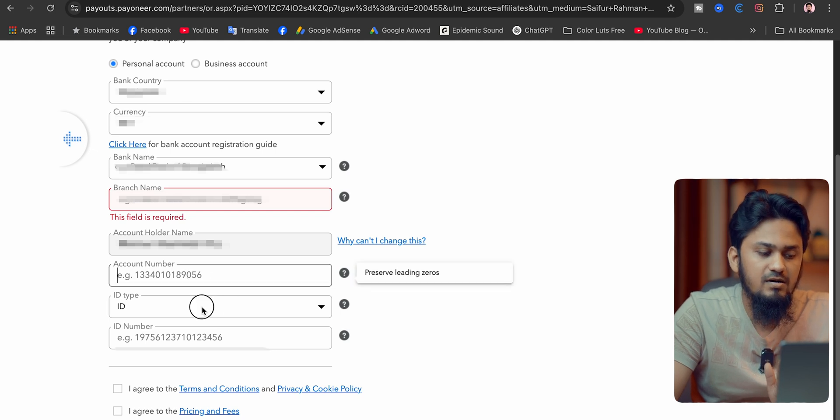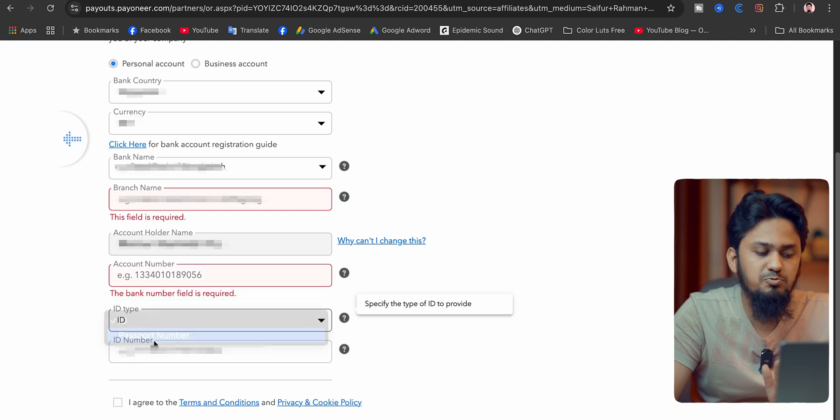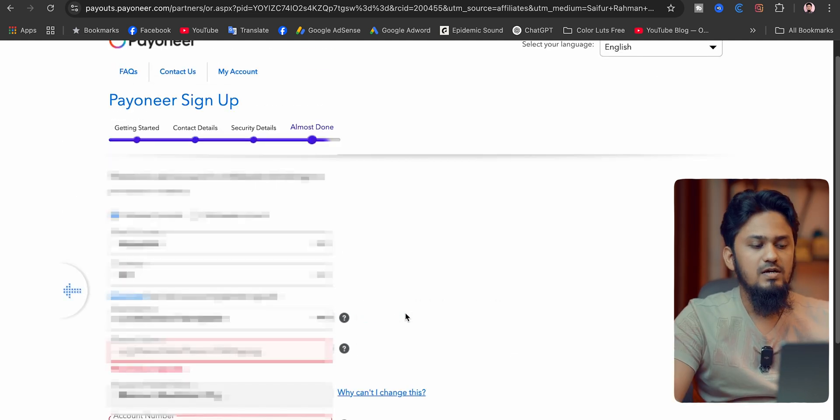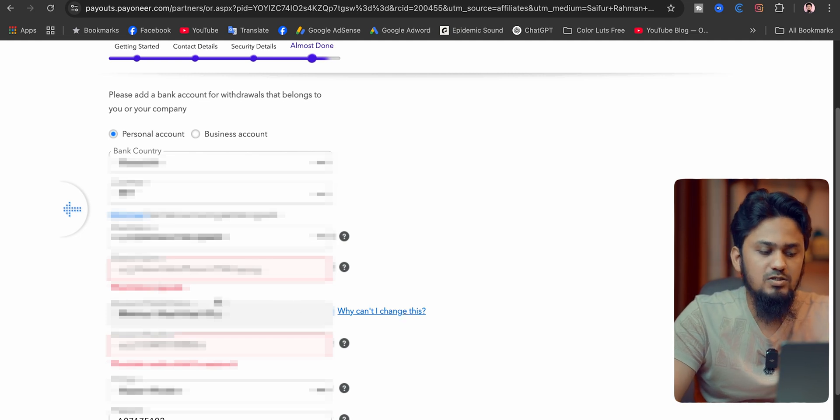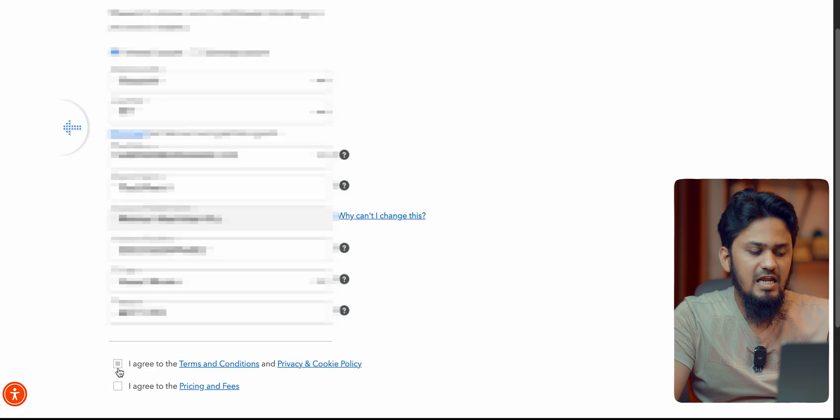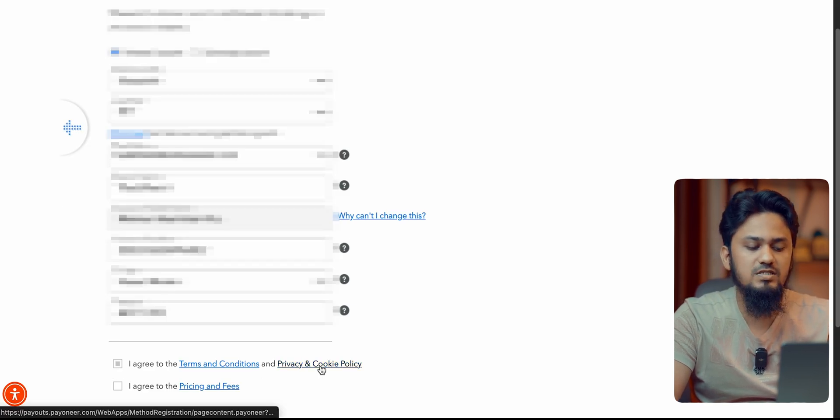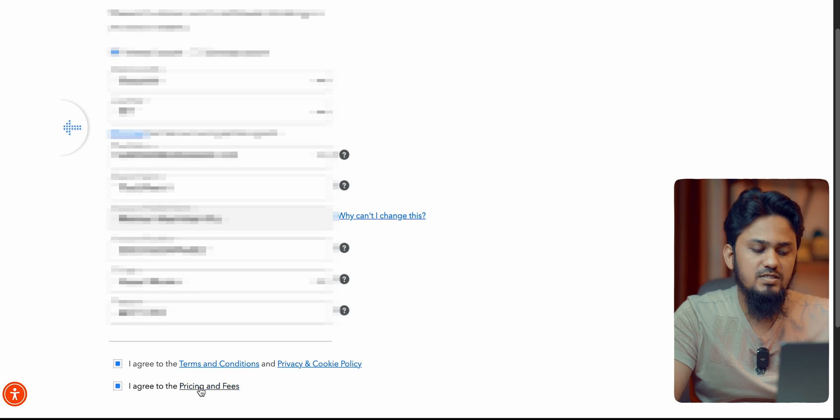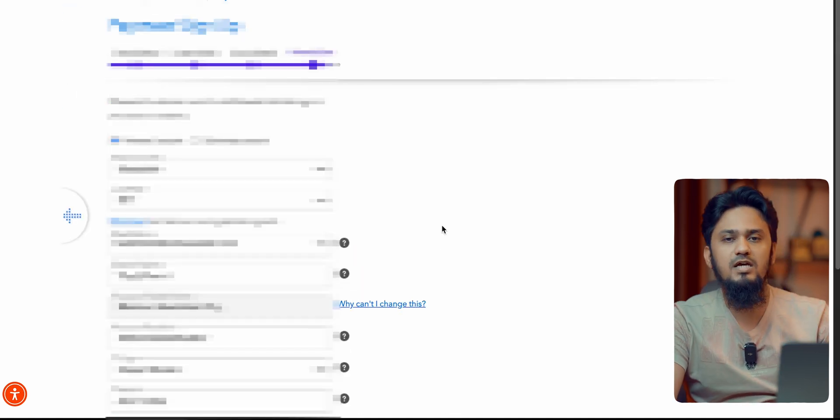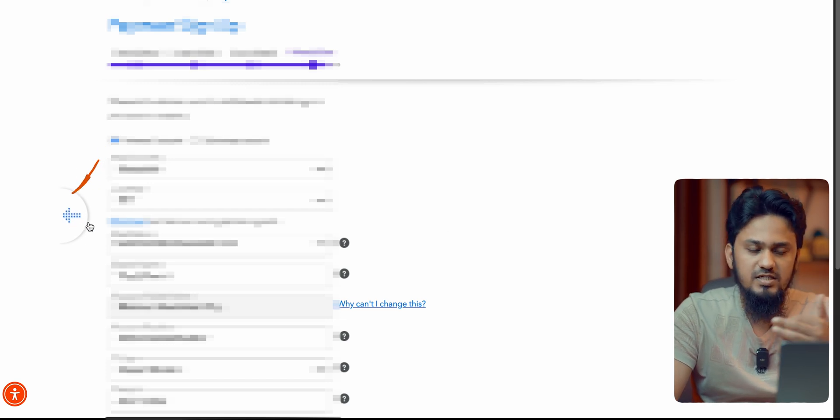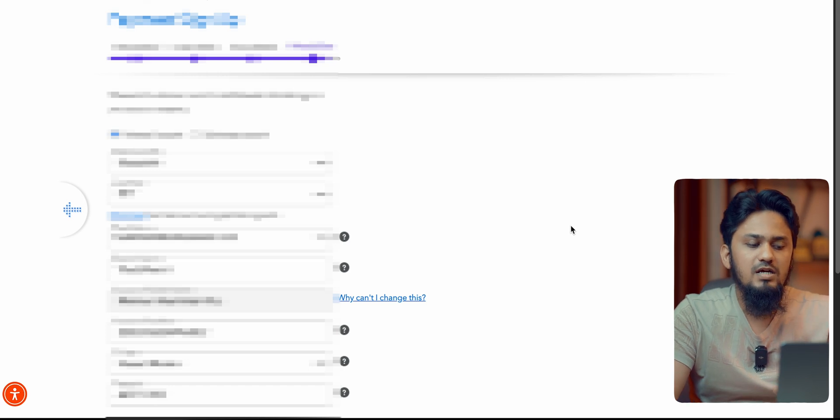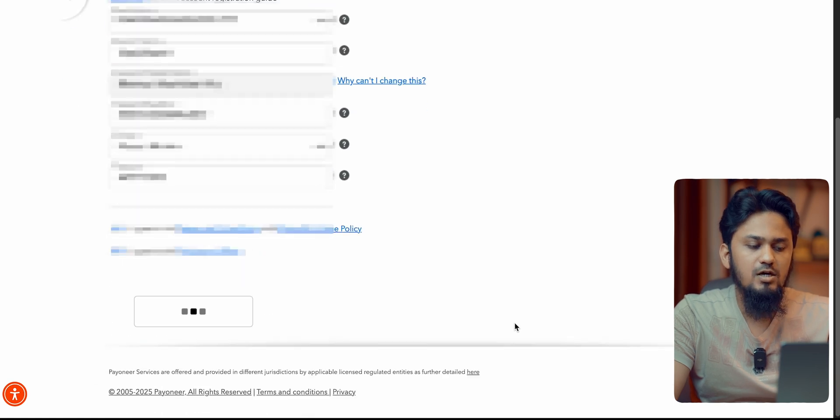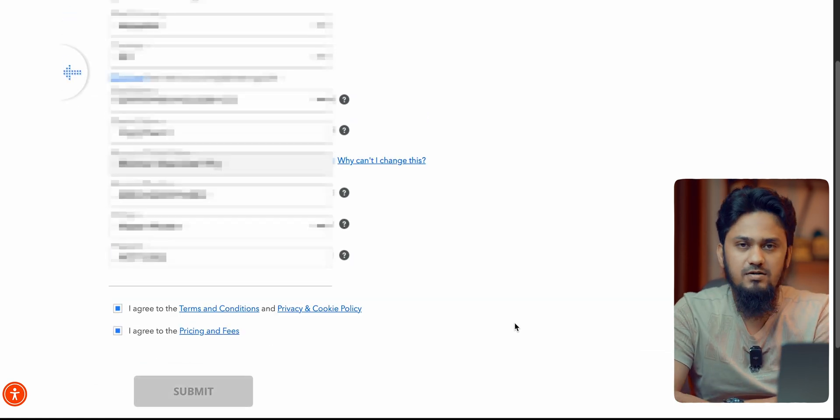Then your account number, ID type. You have to put here your passport number again. We are putting the passport number again here. Now we are going to put our bank details over there. We have put our bank details over here and now we have to check mark on this section: I agree to the terms and conditions and privacy and cookies policy, and also I agree to the pricing and fees. Now we have to go to submit. Before submit, you can see your previous information from this icon on the previous sections. We already checked our information that was perfectly correct. Now we are going to submit our account information to the Payoneer account creating center.